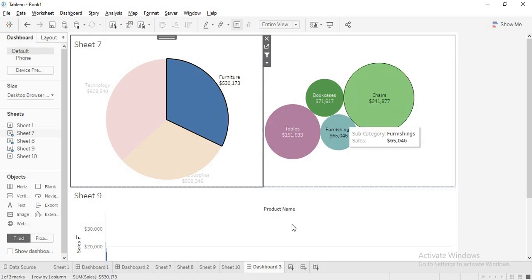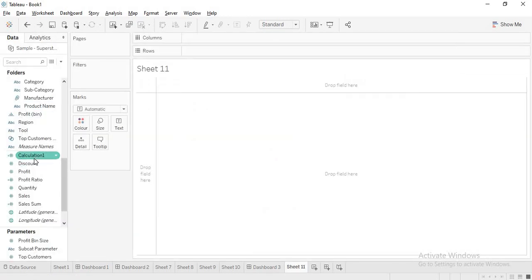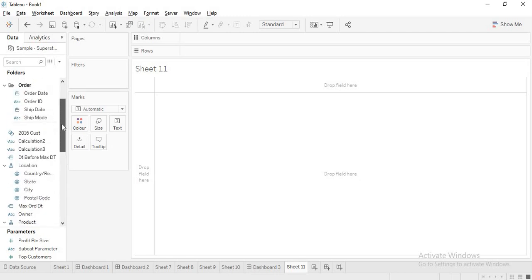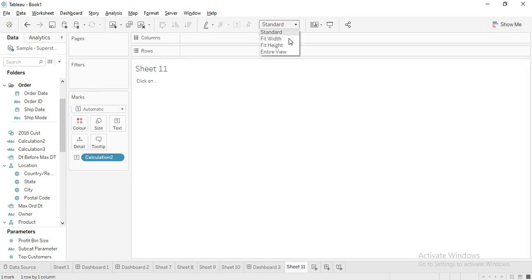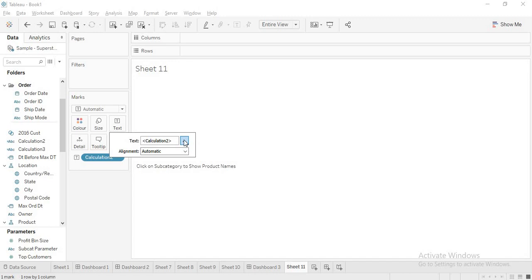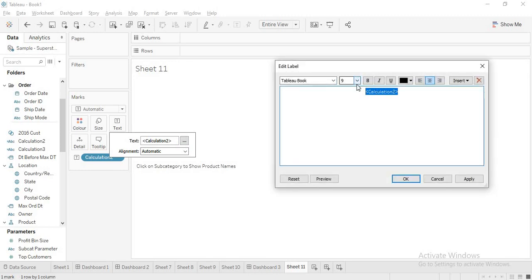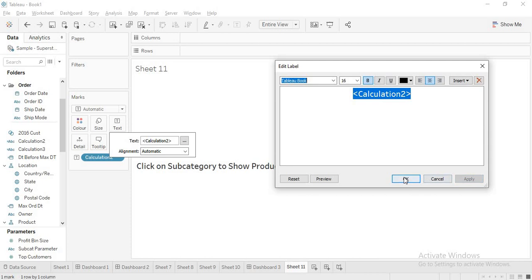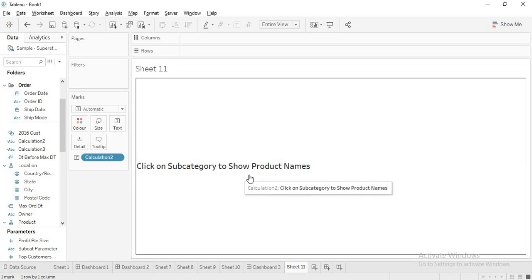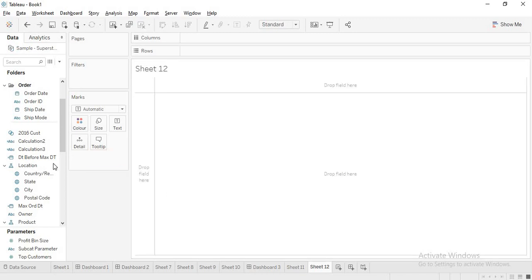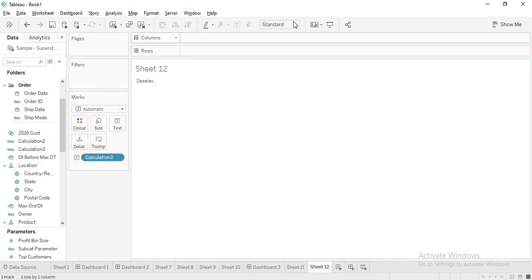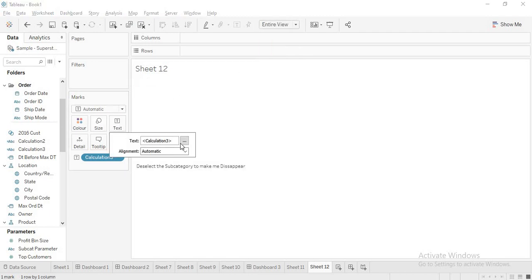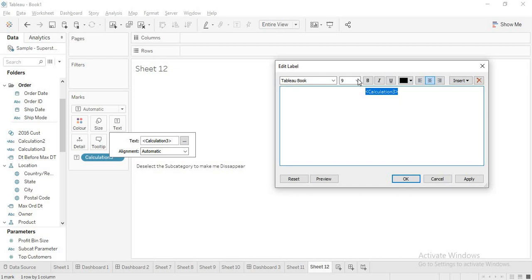If you want something to be displayed, go back and create a calculated field. I already have two calculations here. I will just drag this into text and make it entire view. In edit calculations, I will set calculation 2 to around size 16 and keep it bold, then apply. It says: 'click on subcategory to show product names'. And I will take one more sheet — calculation 3 — doing the same thing: entire view, text, size 16, bold, apply.